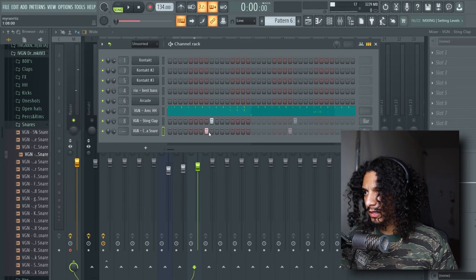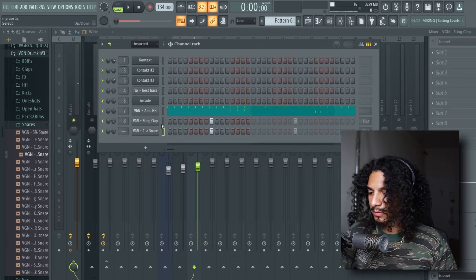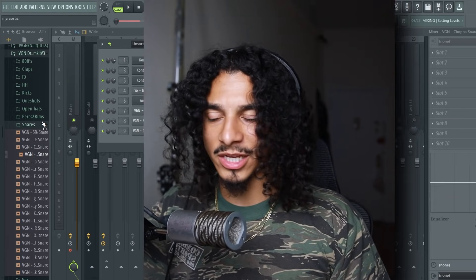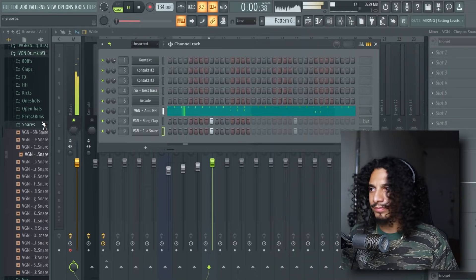I love adding this snare on top of this clap, and especially when you separate it when you're arranging the drums, that layer just kind of gives it more energy.